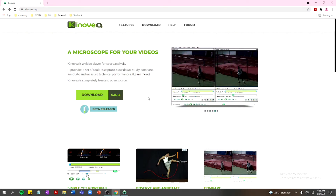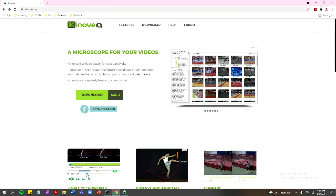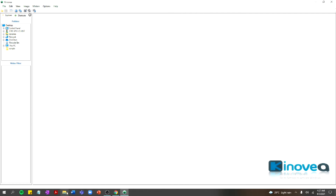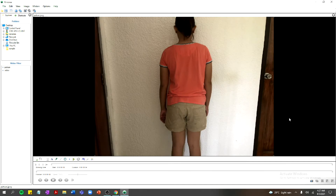This software is only available for Windows users and is not yet available for Mac users. Once you're done downloading and installing Kinovea, when you open the software you'll be introduced to this interface or workspace. The blank space here is your entire workspace. The first thing you have to do is add your picture or video for analysis. I've prepared one picture and one video — just double-click the file and there you go.